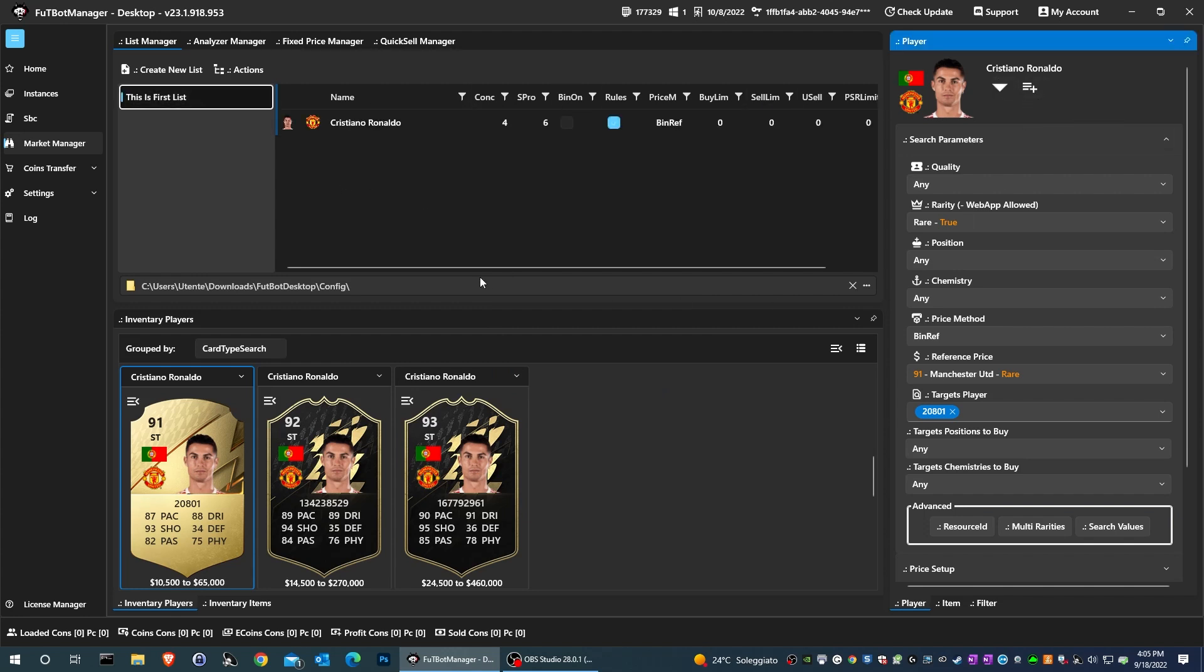Press the create new list button. We write the name that will identify the list. We press the add to list button and select the list we have just created.